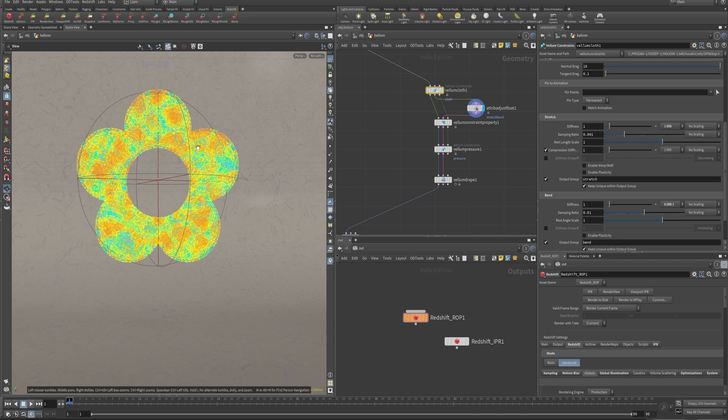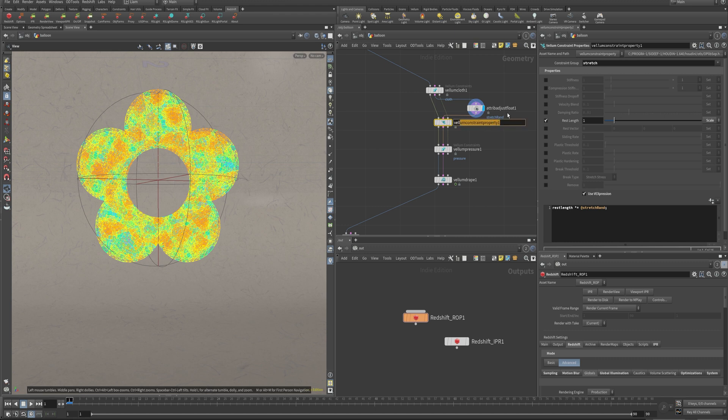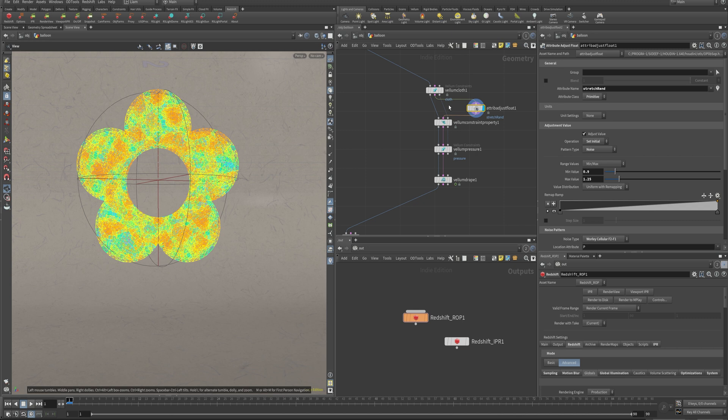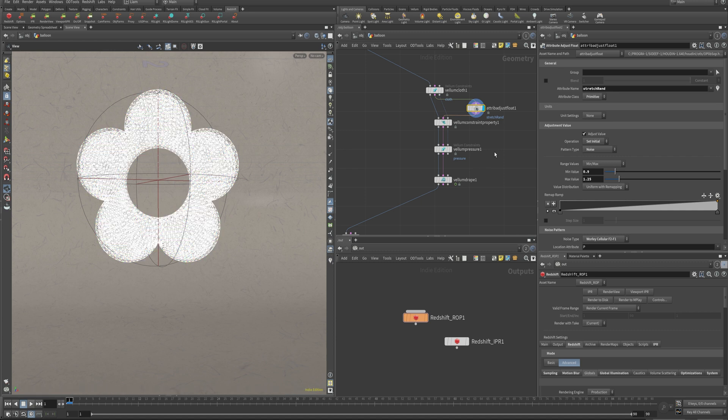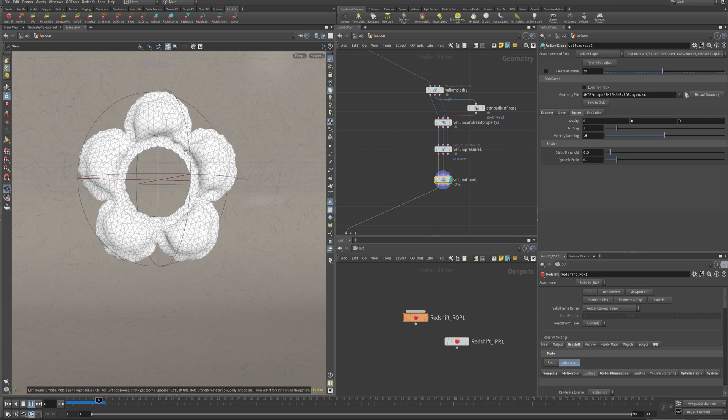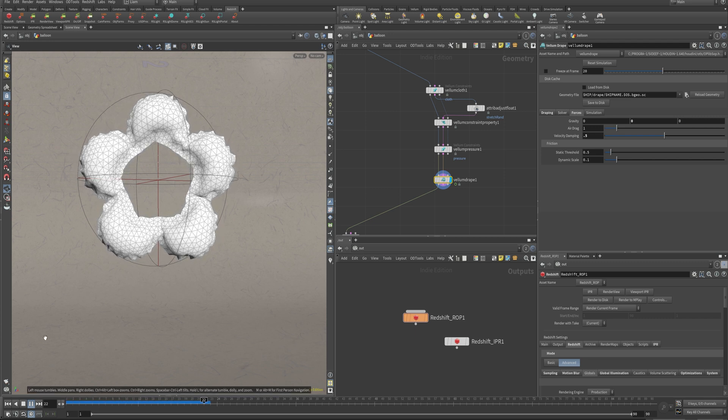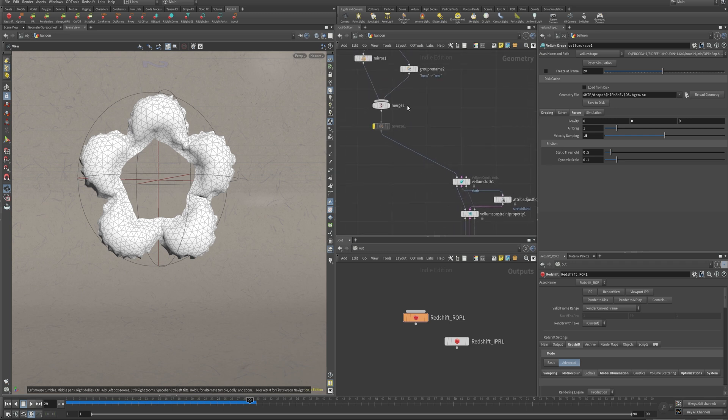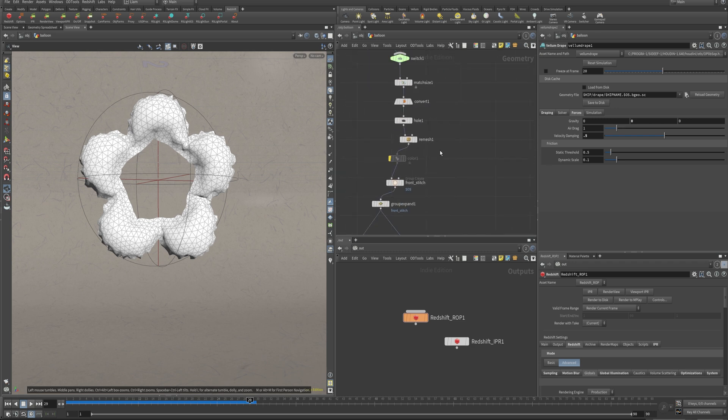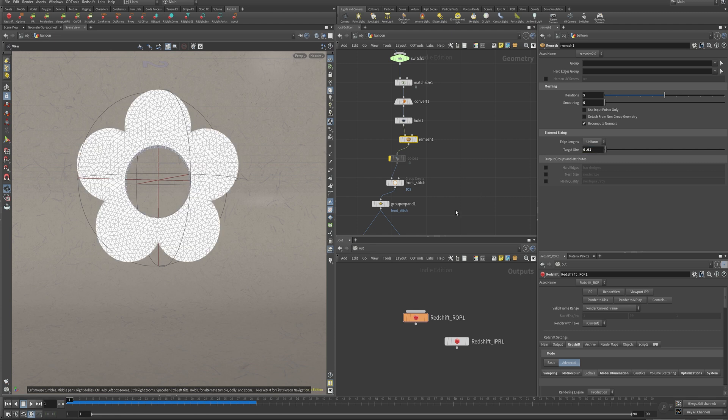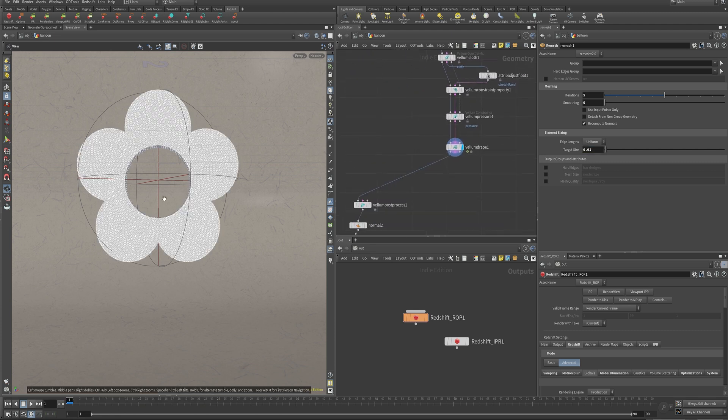So what that's going to do is take this rest length scale and multiply it against this. Anywhere that it's got 0.9, it's going to shrink down a little bit and make those constraints a little bit tighter. Anywhere that it is brighter, it will be 1.25, and it will just stretch those out and give the pressure constraints a little bit more to work with and get some nice wrinkly details going in there. So if we come back down now and hit play again, you'll see we start to get some nice detailing in there. But if you really want to see the magic, let's go back and remesh this to a little bit higher density back down to our 0.01.